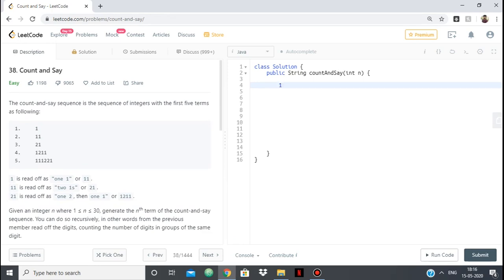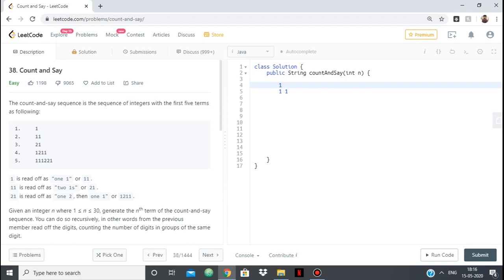So what is this 1? So 1 is basically 1 times 1, so that is 1, 1. What we are doing is we are going at the element and we are writing the frequency of this element and the element itself. So we have 1 times 1, so 1, 1. Then here I have 1, 2 times, so I have 2 times 1.